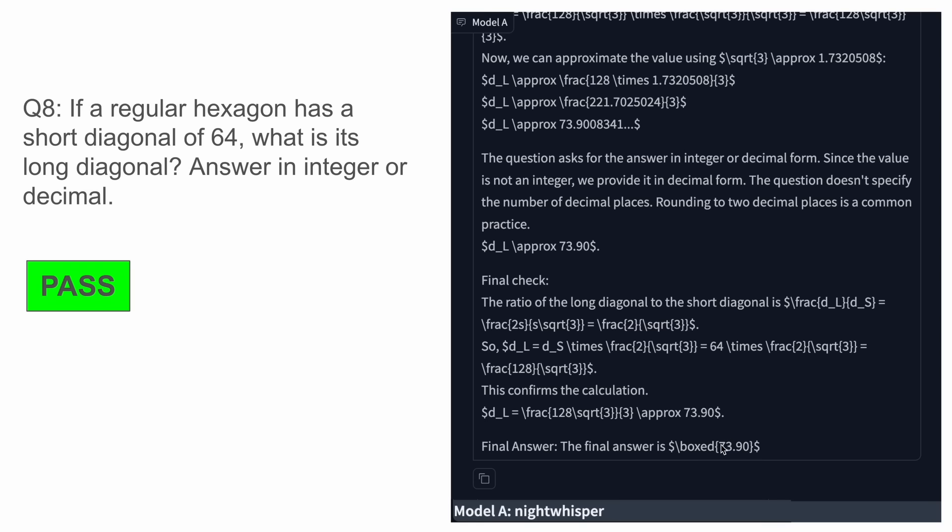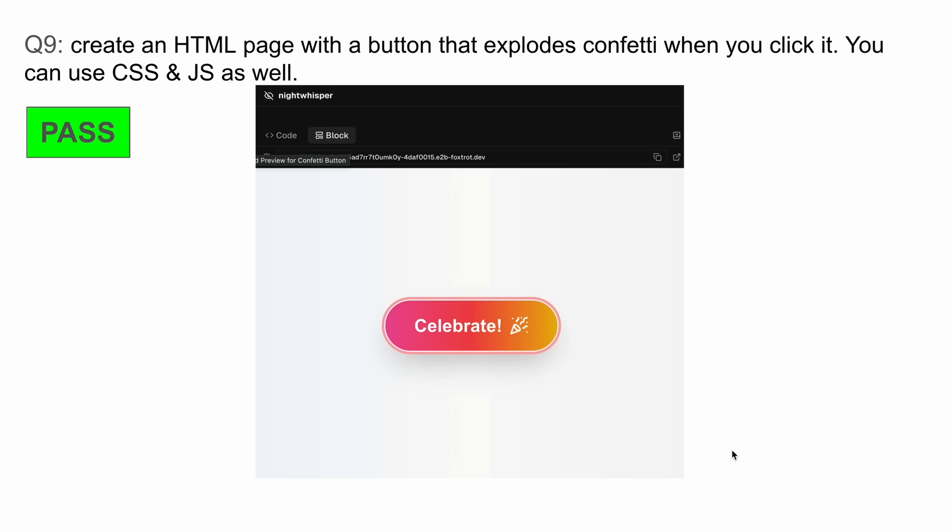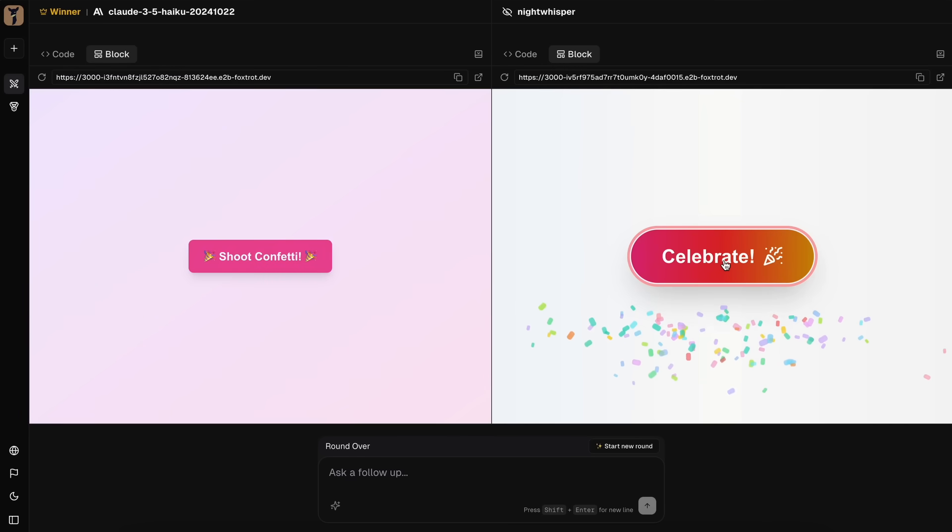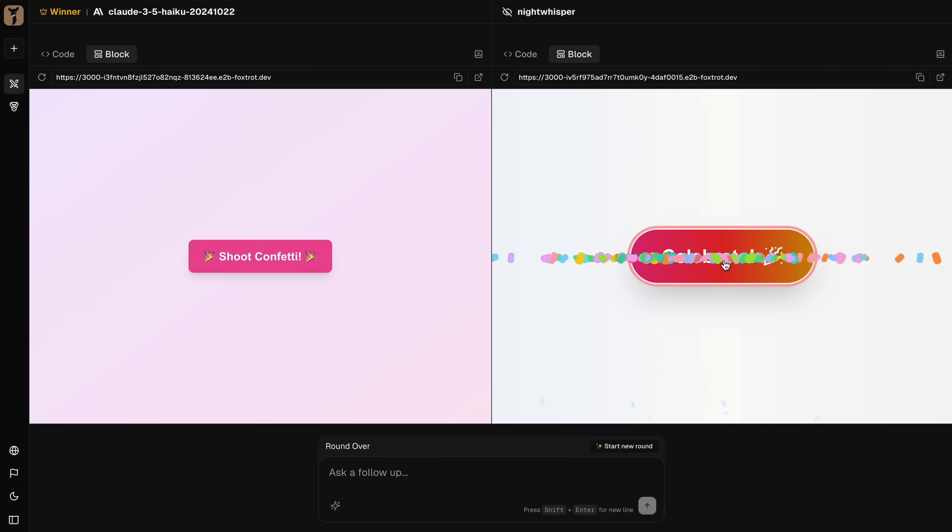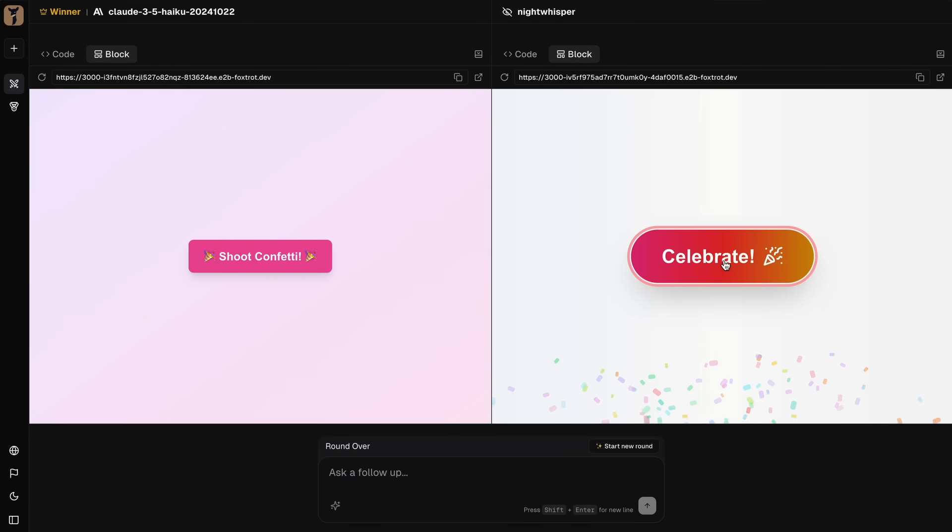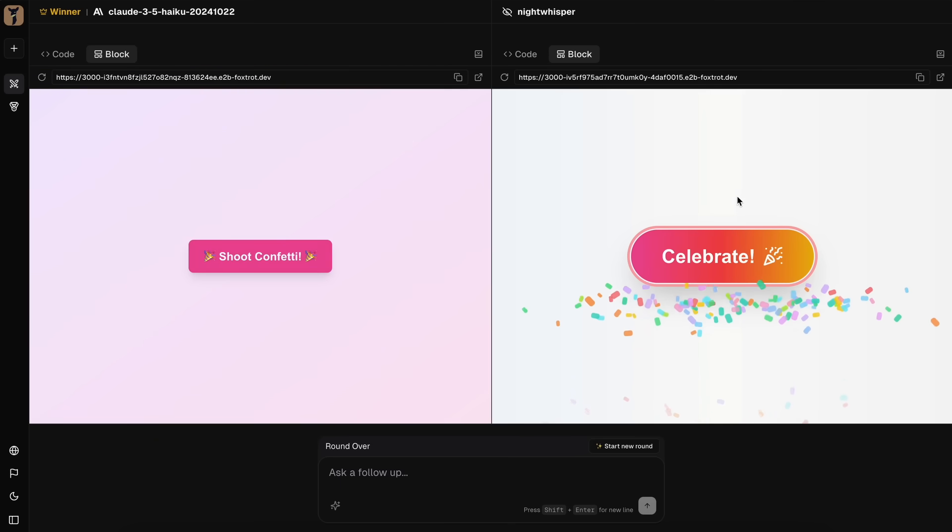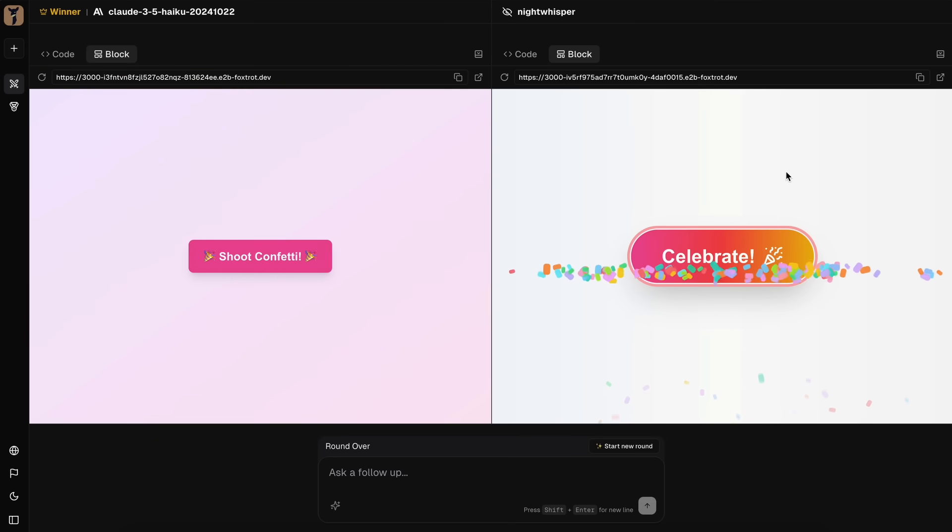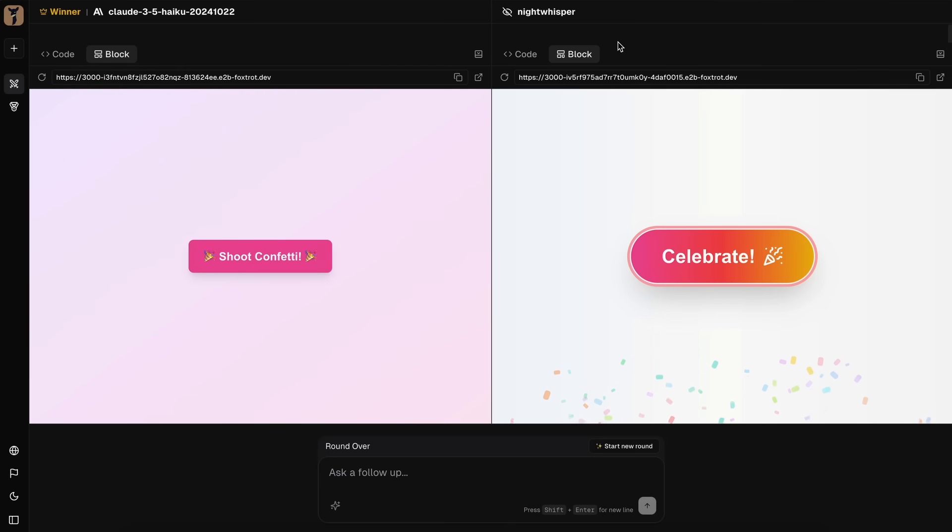The next ones are the coding questions. The first one is: create an HTML page with a button that explodes confetti when you click it. You can use CSS and JS as well. I ran it on Web Dev Arena, which also has this model, which means that you could directly generate React apps with it and try out its coding capabilities. It obviously nailed this one as well.